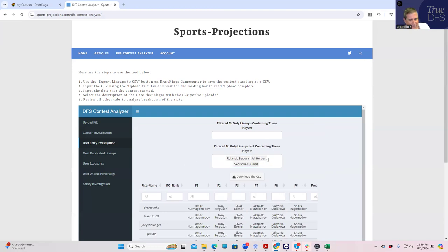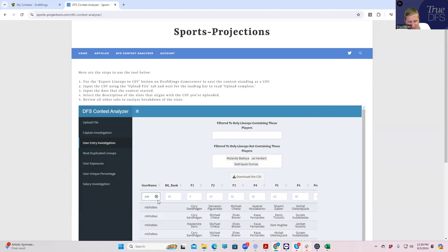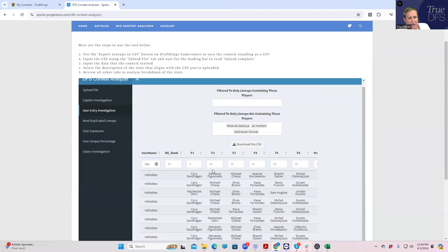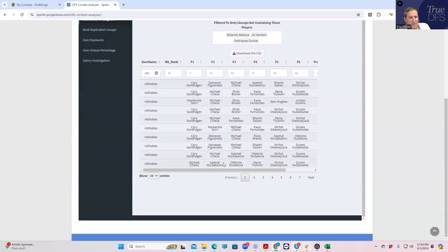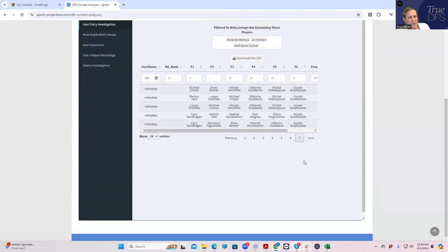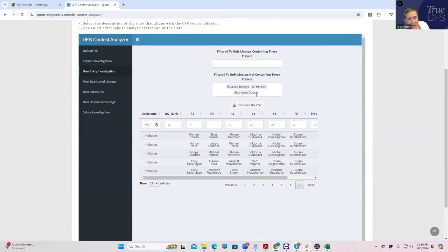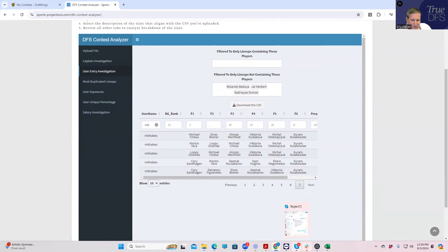There are just a ton, right? 64 of the 150 don't have any of these three guys and are live. And it's possible that Dumas or Herbert ends up being live, but right now we have to presume that they're not.